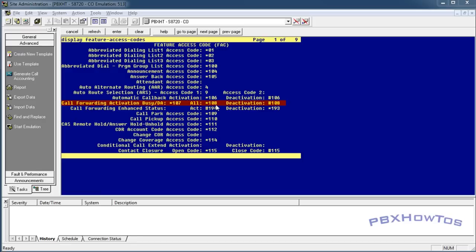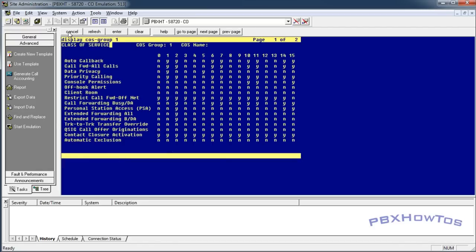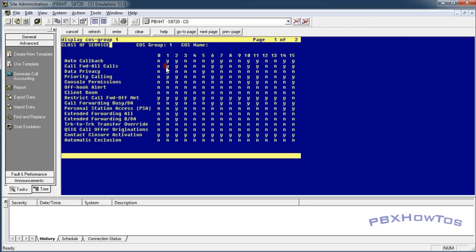Alright, so once you have these set up, you need to go in and check your class of service. Display class of service. Now the things you need to have enabled in here: you need to see call forward all calls. The class of service that you're going to give to someone that allows them to call forward their calls has to have a yes. So this allows the user with this class of service to forward their calls. Now they can forward their calls to just extensions.